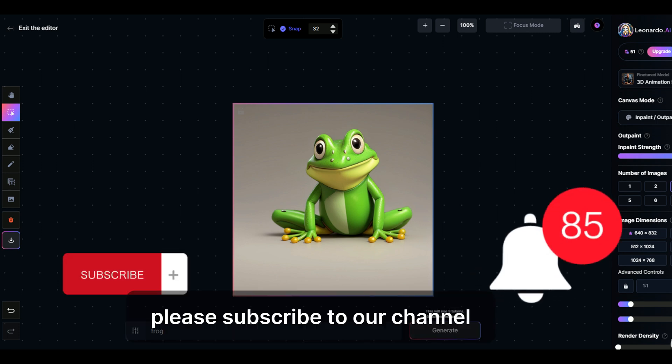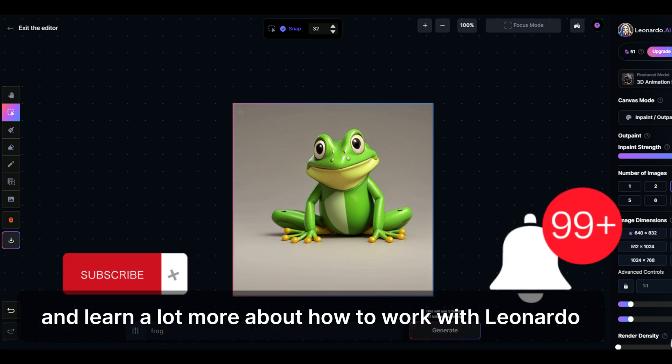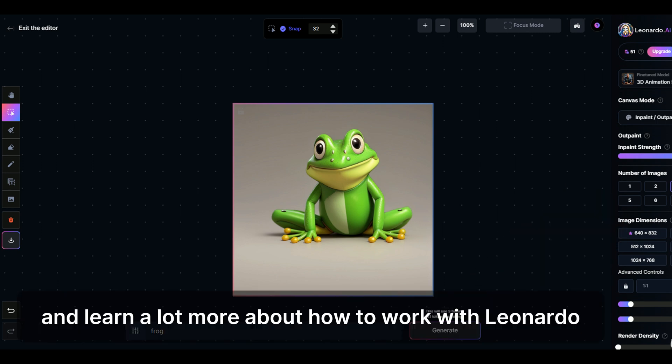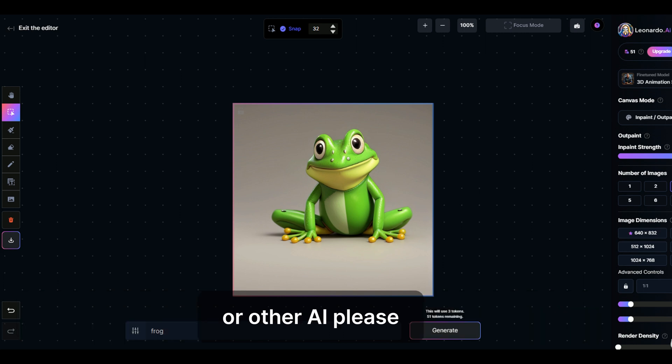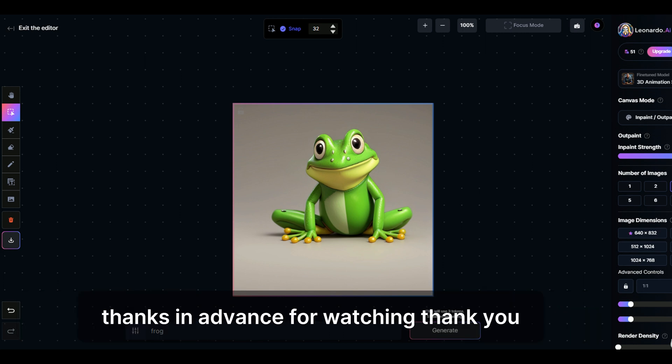Subscribe to our channel and learn a lot more about how to work with Leonardo or other AI. Thanks in advance for watching.